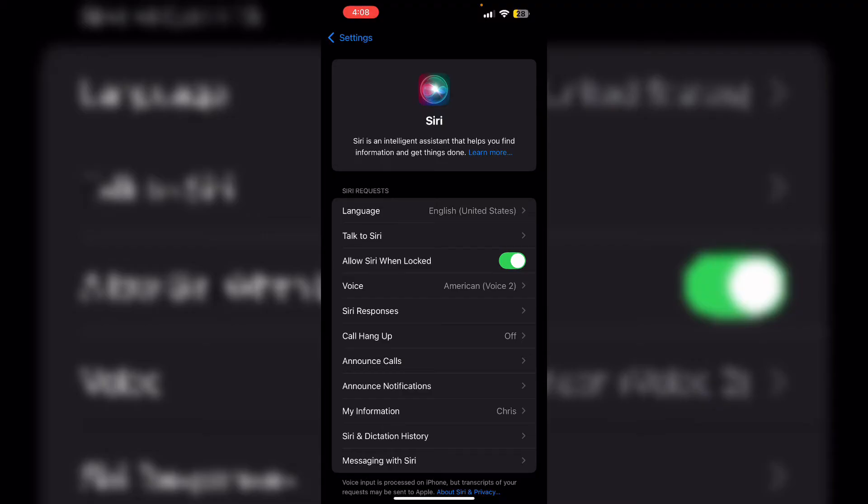However, this effect only activates on the iPhone 15 Pro, 15 Pro Max, and the iPhone 16 models with Siri set to use English.